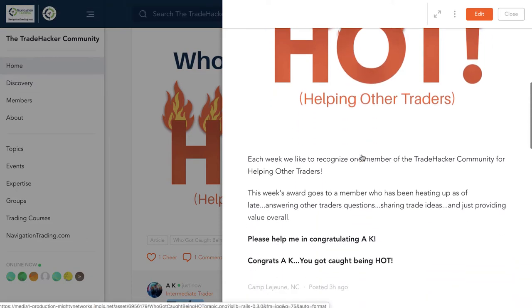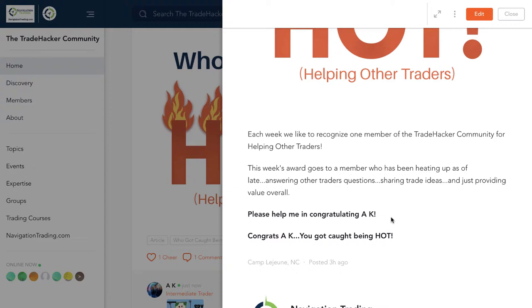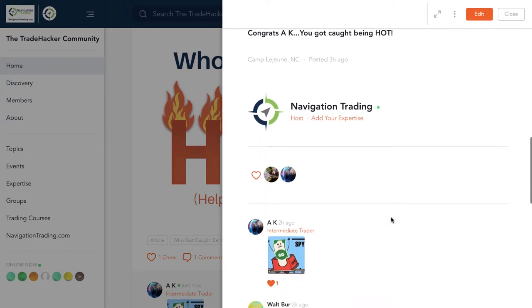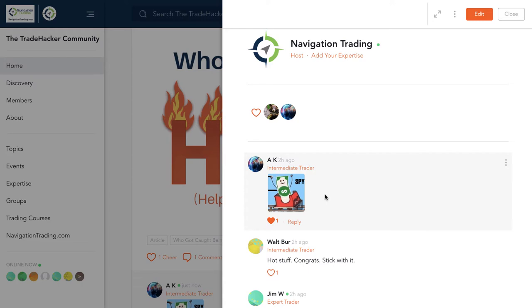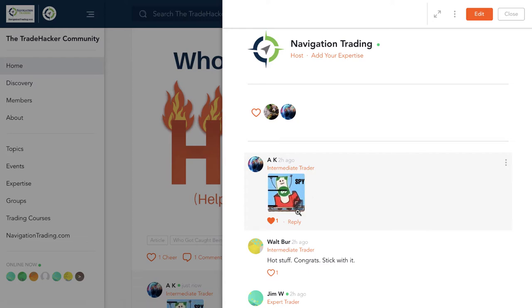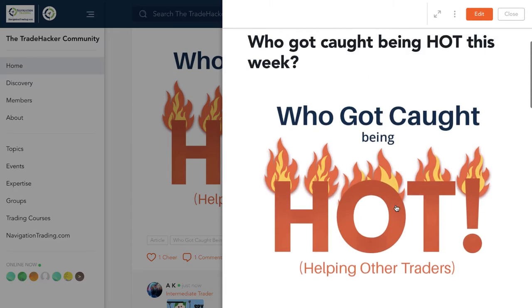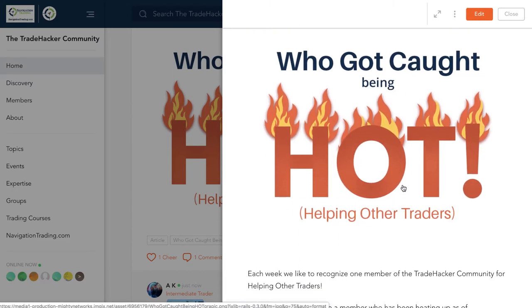This week goes to our friend AK. Congrats, AK, you got caught being hot. He's been jumping in, answering a lot of other traders' questions, sharing trade ideas. So all good stuff. Plus, I think he's posted one of the better GIFs in the community so far. It looks like a dollar riding a roller coaster, SPY. Love it. So congrats, AK. Keep up the good work. We love all the engagement going on in the community, everybody helping each other. That is what it's all about.